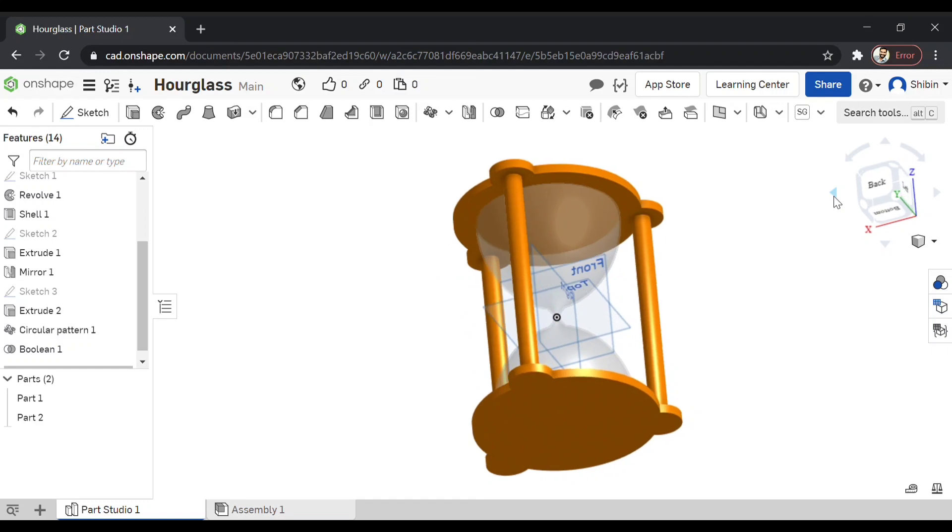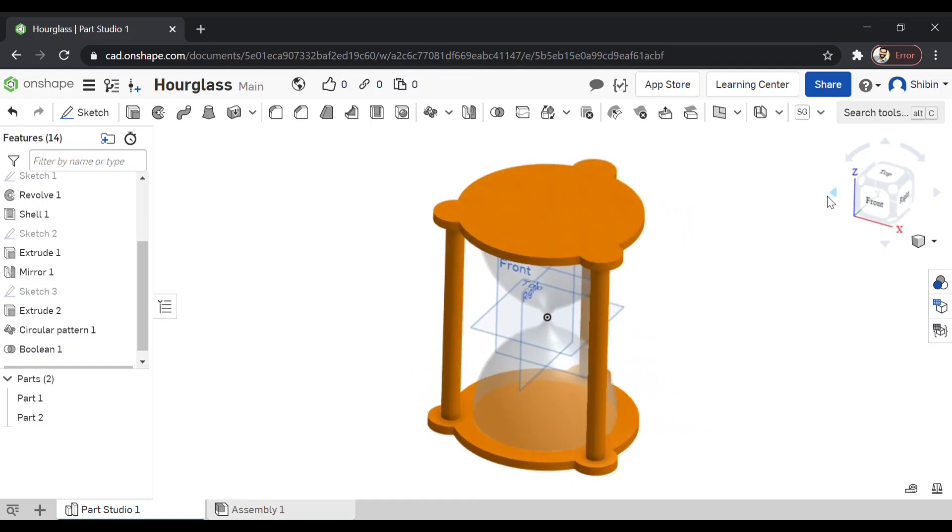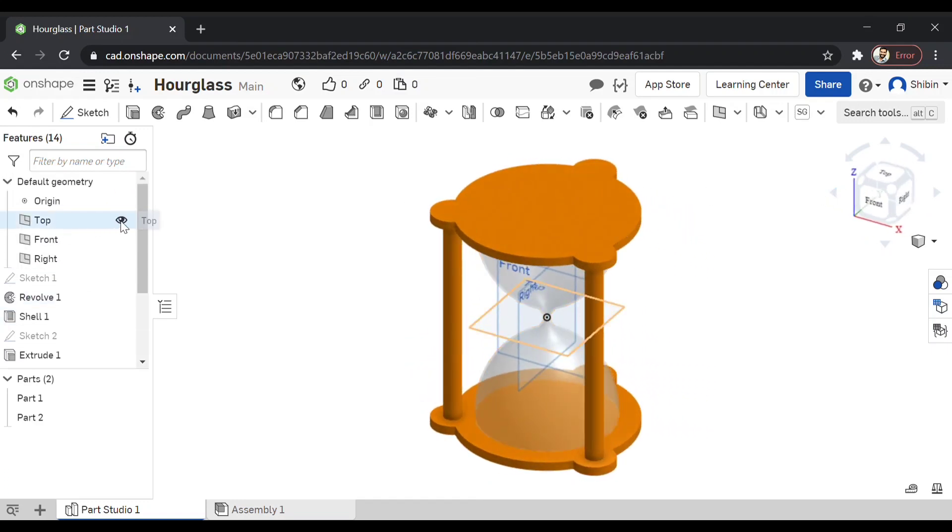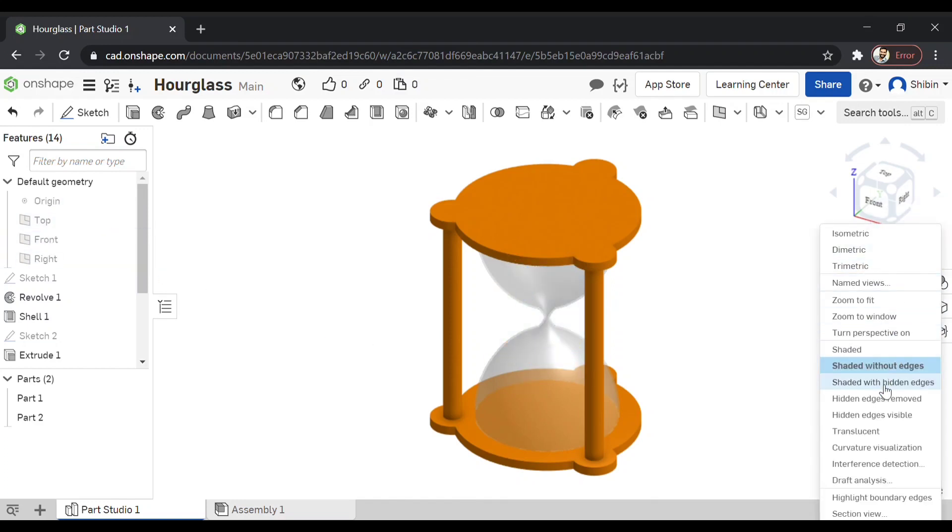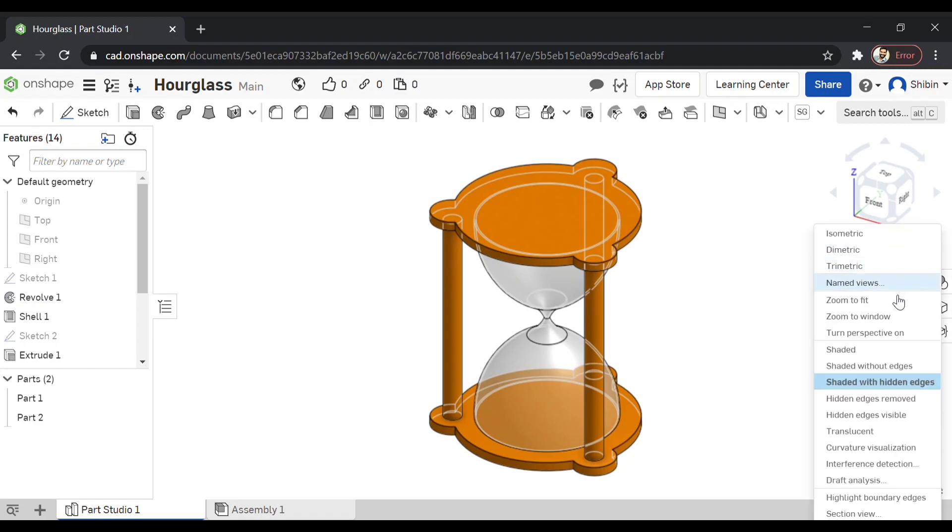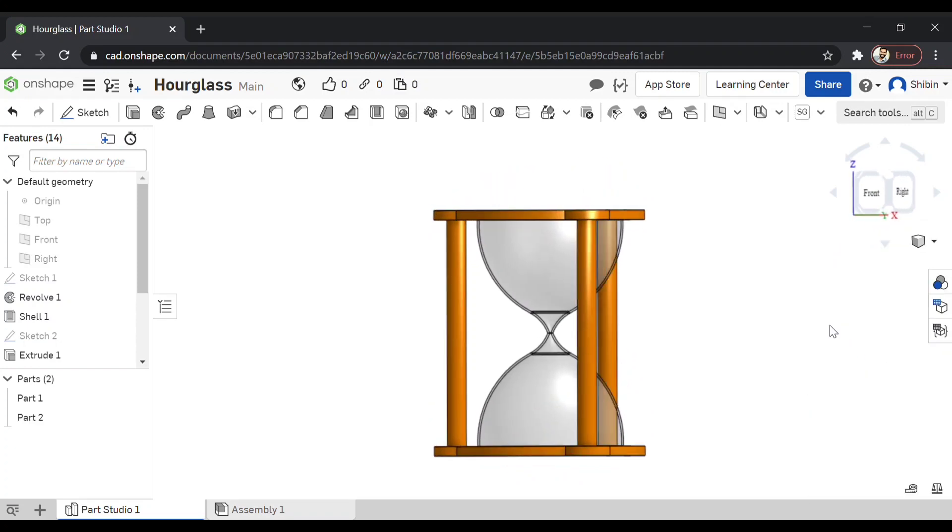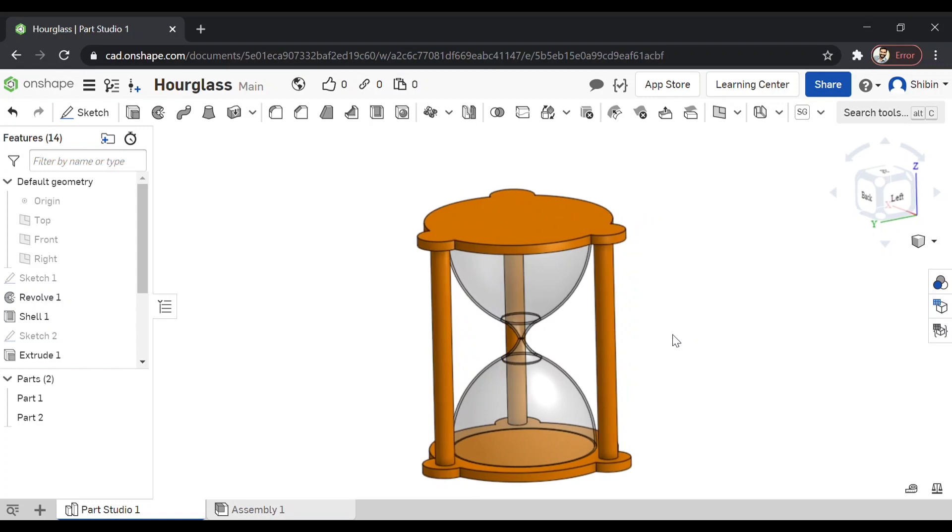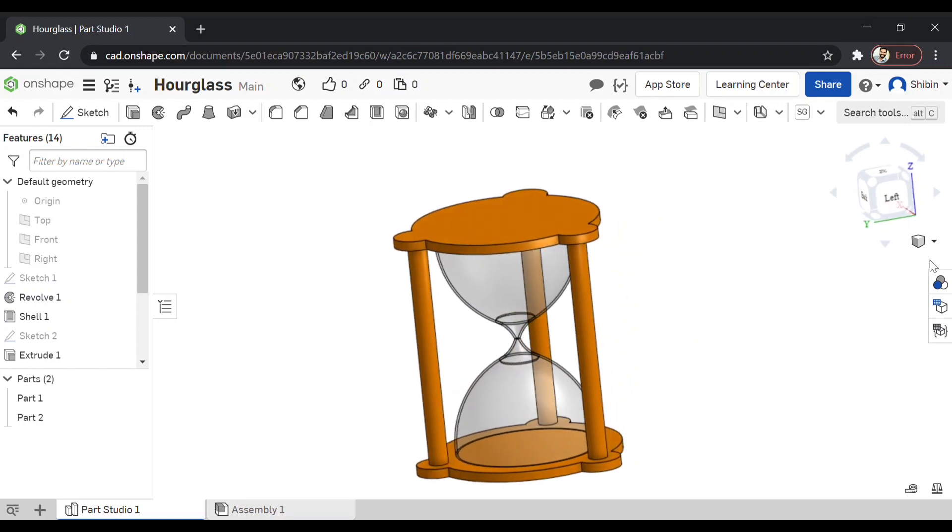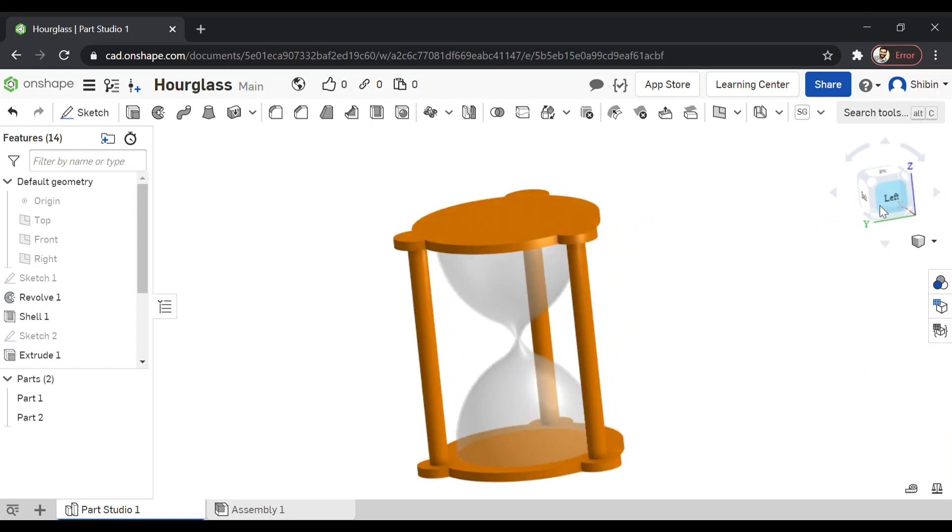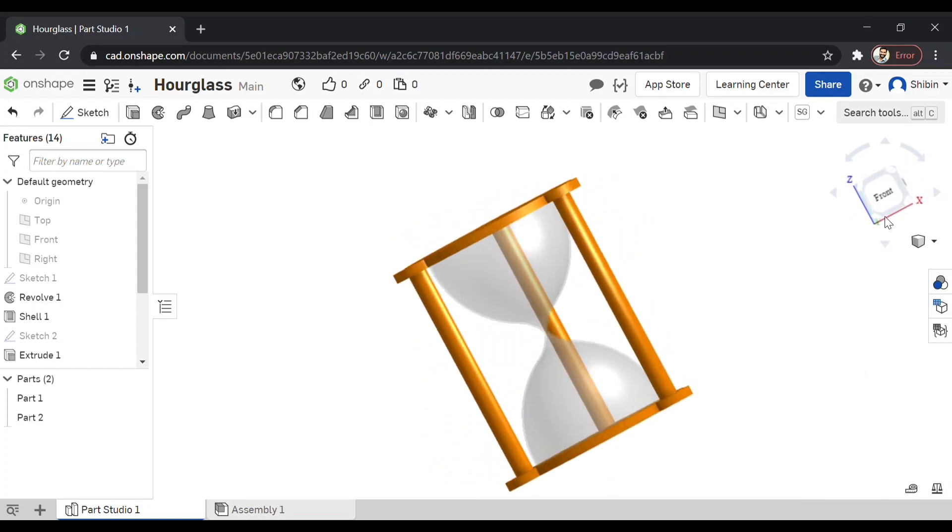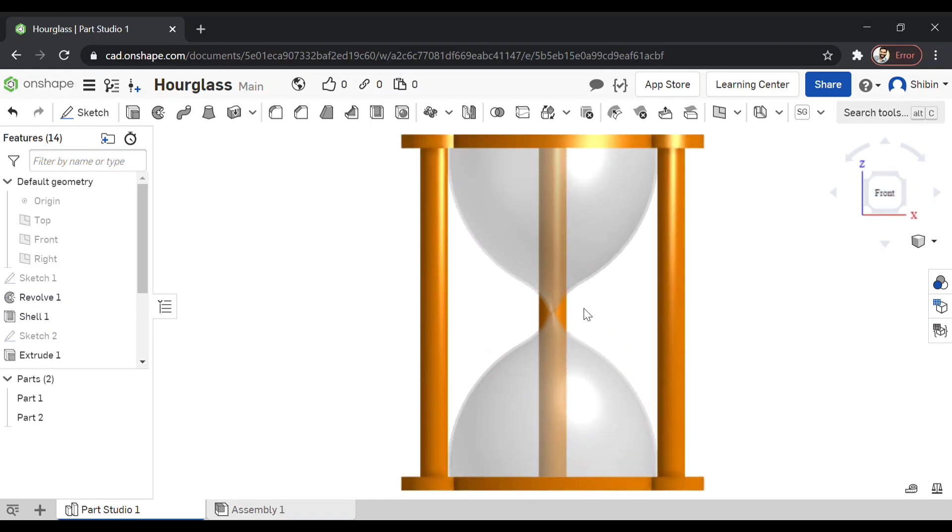Alright, hourglass is ready. Now let's go for a real time render right here. Just unhide all the views and go for shaded. Now we will go for shaded without edges. That's a more realistic one. This is how it would look after manufacturing.